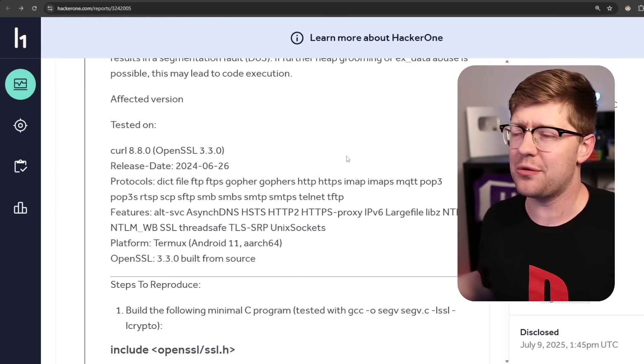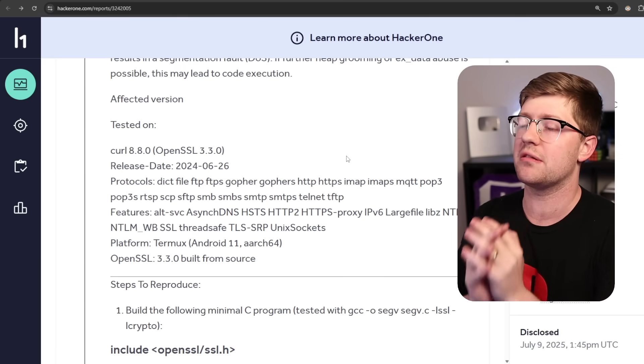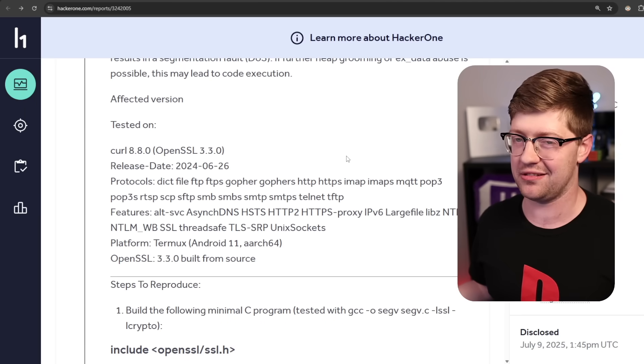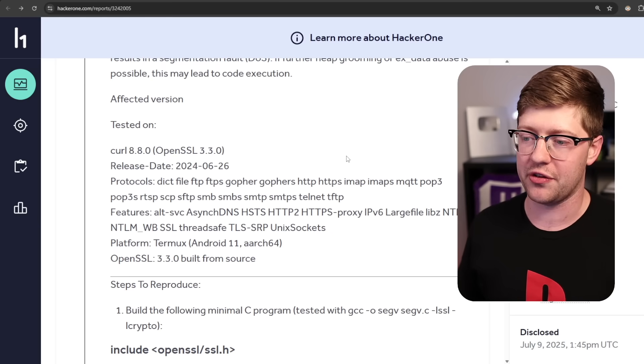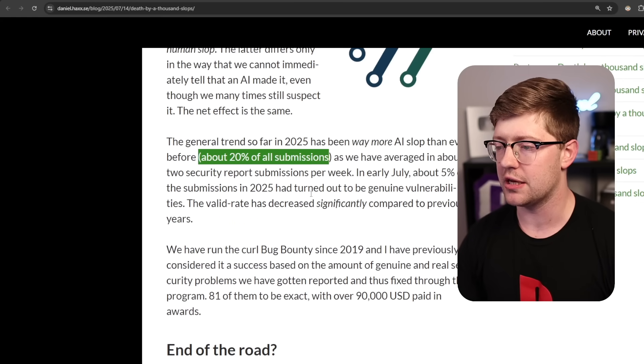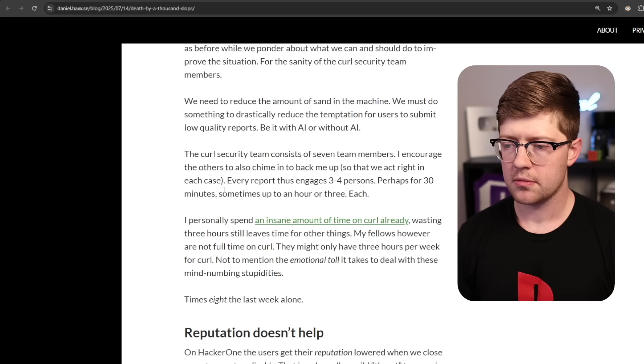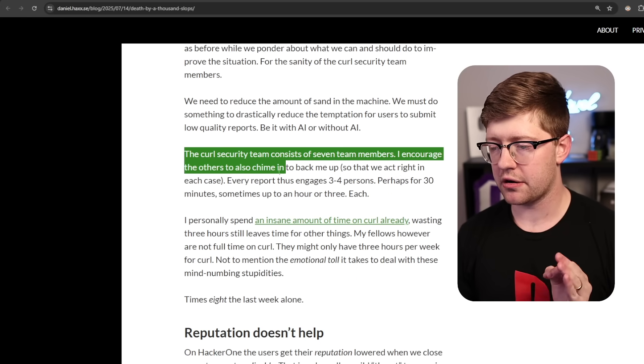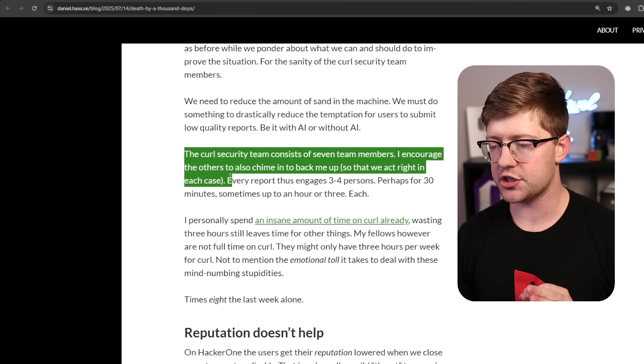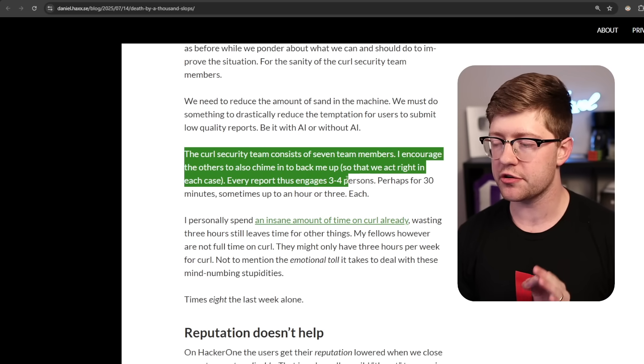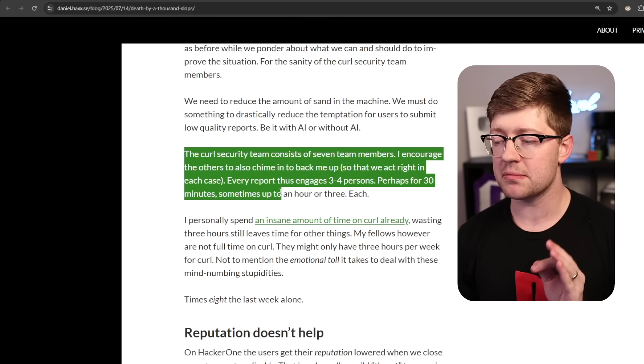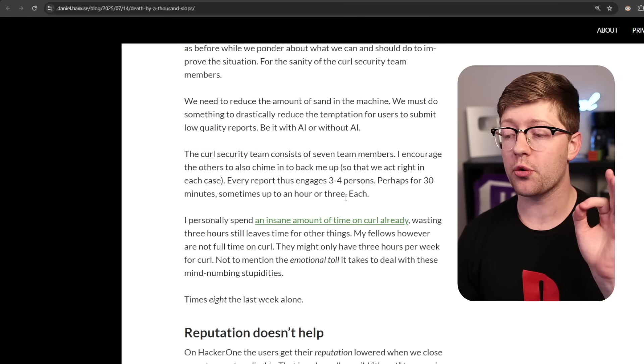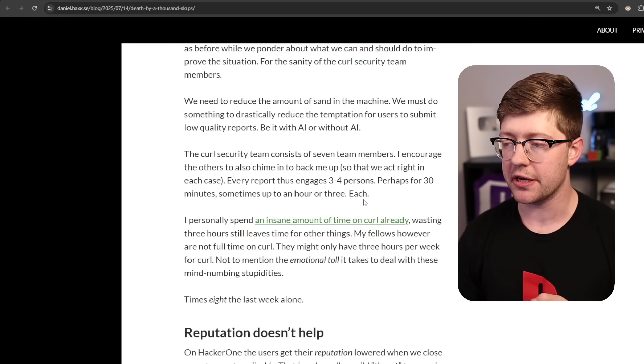And now you may be asking, why is this a big deal? Who cares? Why, who cares if we submit bad bug reports? Isn't that Daniel's job to go into the bug reports and figure out if they are or are not true? Well, this is what Daniel goes into in his report here, his blog post. The curl security team consists of seven team members. I encourage the others to also chime in and back me up so that we act right in each case. Every report thus engages three to four persons, perhaps for 30 minutes up to sometimes an hour or three each. This is for every single bug report that is submitted.